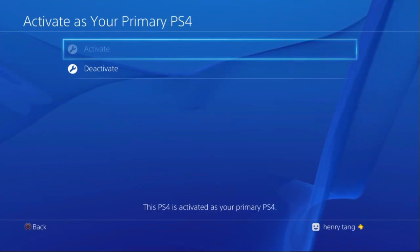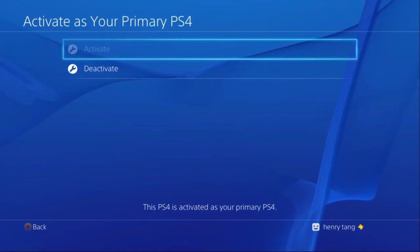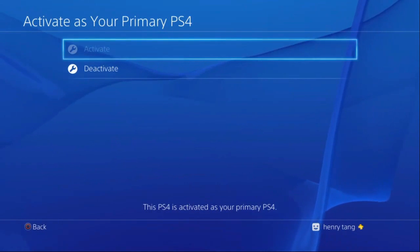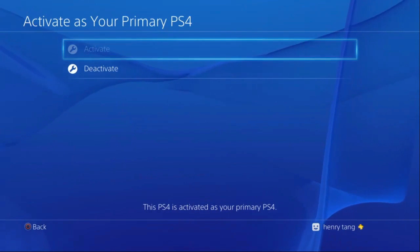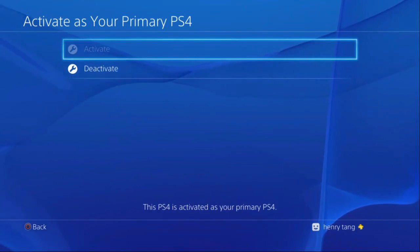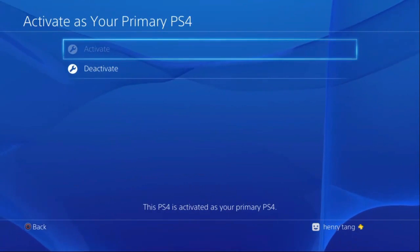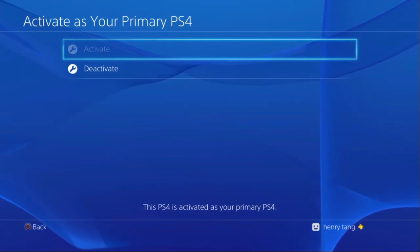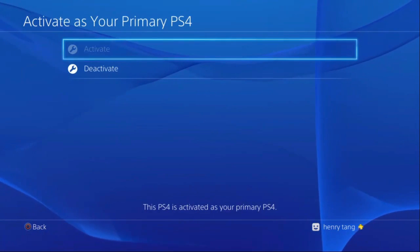After this, you're all set on your PS4. Next up, I'll show you how to connect the PS4 to the PlayStation.